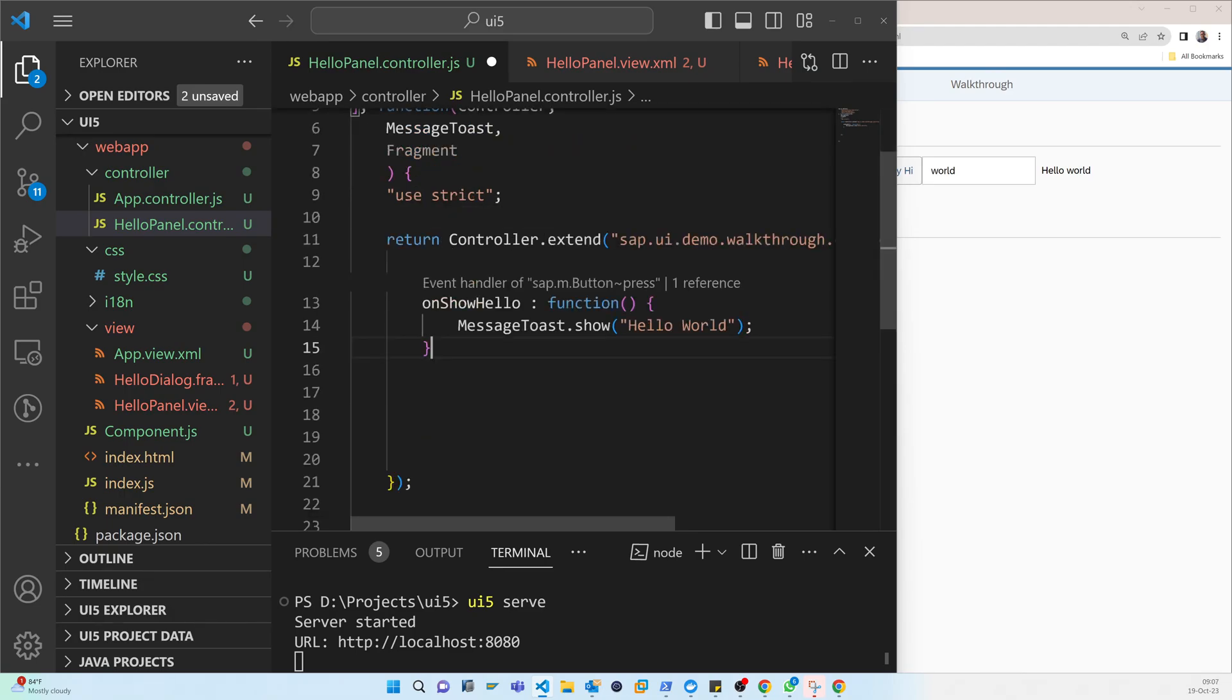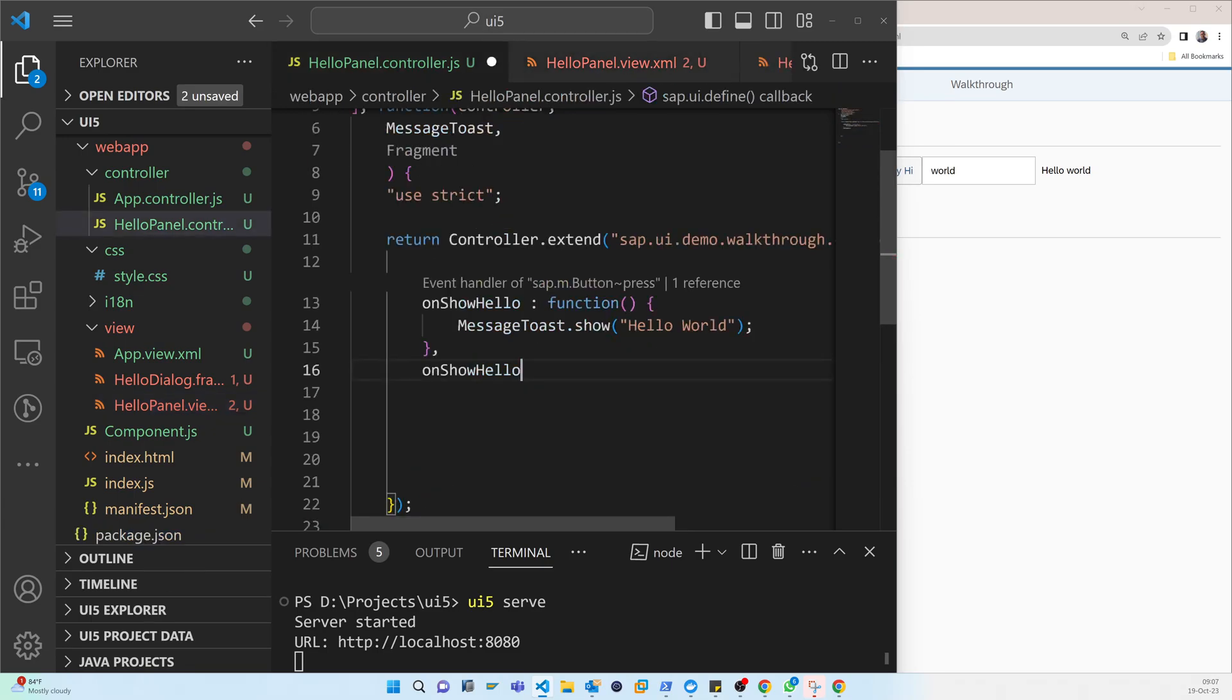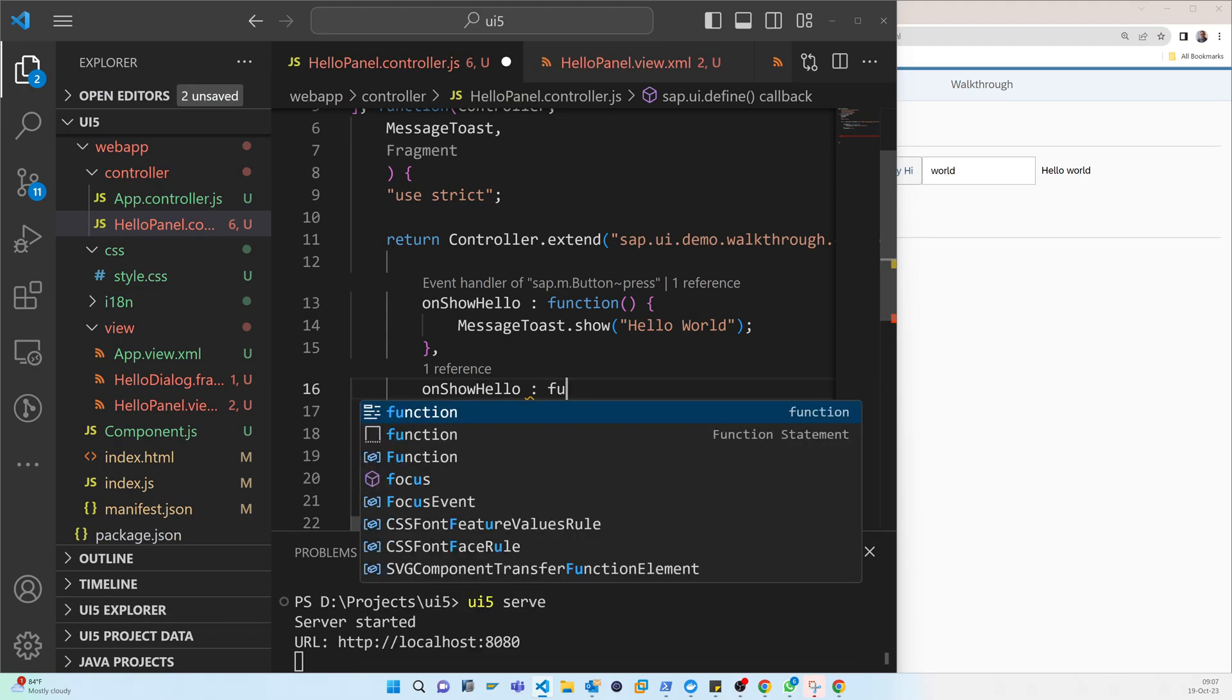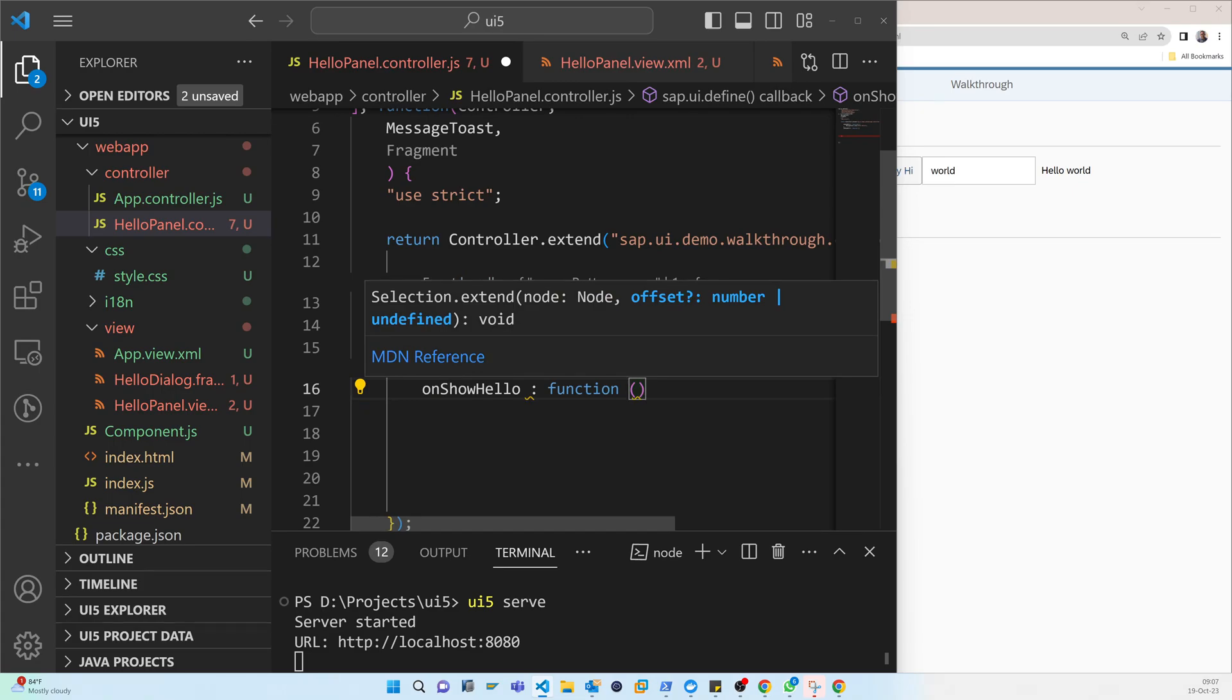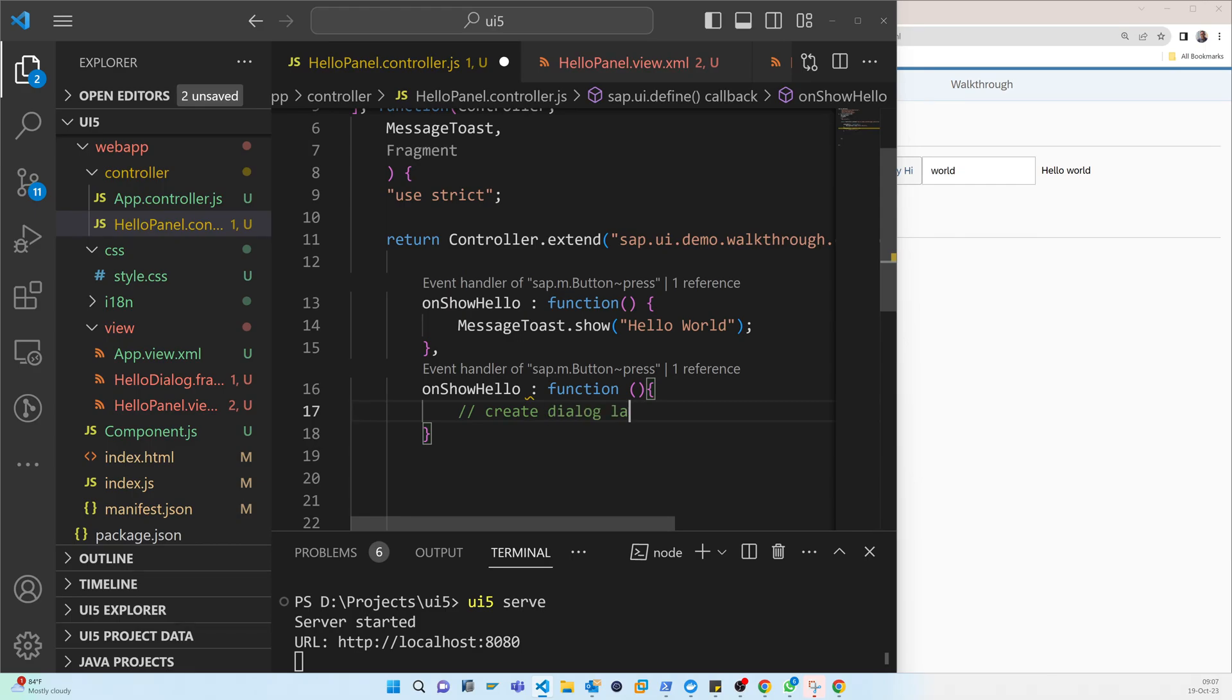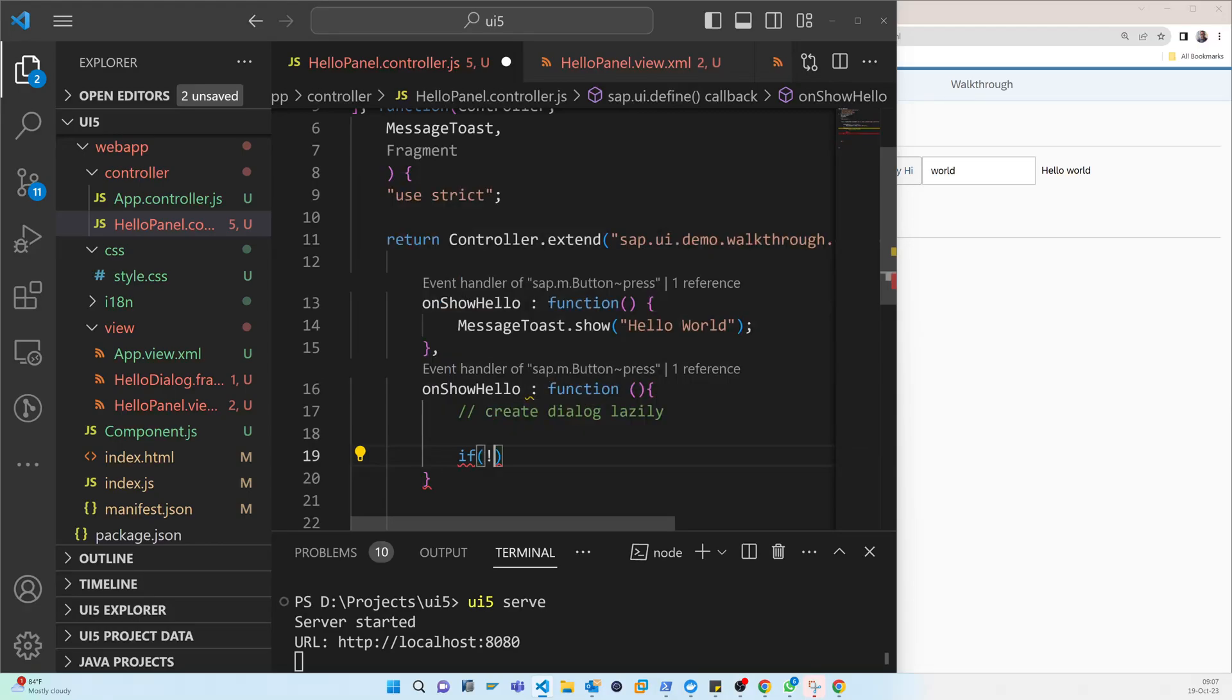So now we have to define the function, but let's check that. When I press the button, what it will call? So it will call this function, so we have to create this function. So here, function. So now we have to create dialogue that is... We will create a dialog in it.